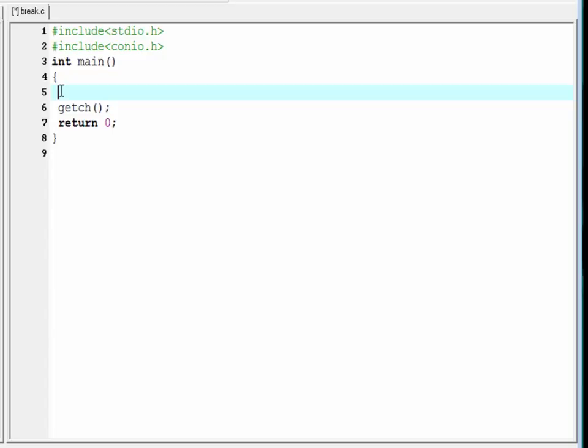Hello friends, welcome to Slide Hunt C programming video tutorial. In this tutorial, I'm going to tell you about the break statement in C. The break statement is used for two purposes: first, to come out of a loop immediately, and second, to terminate the case condition in a switch.